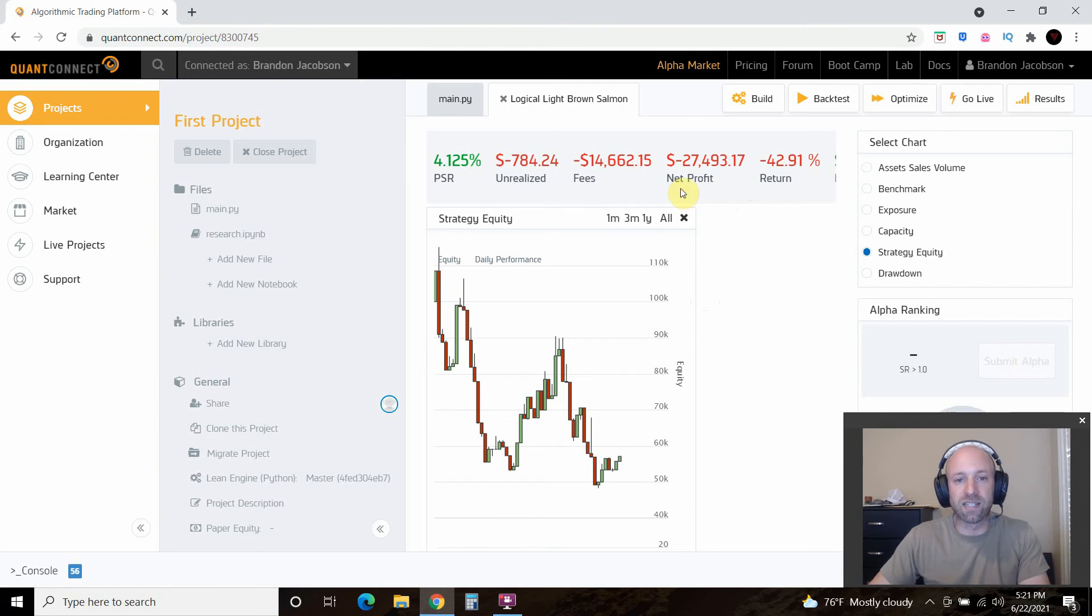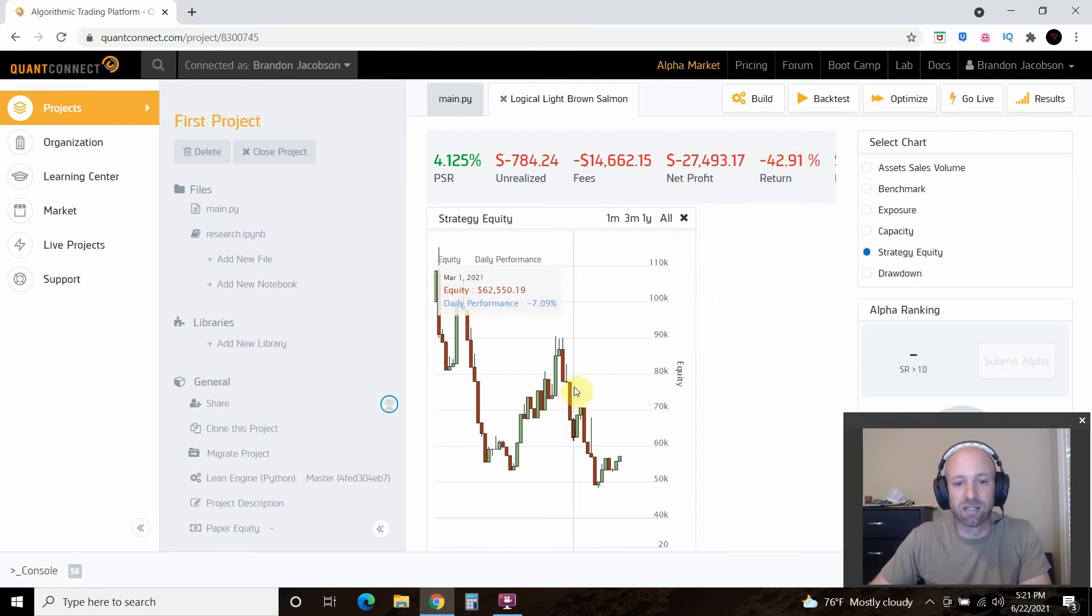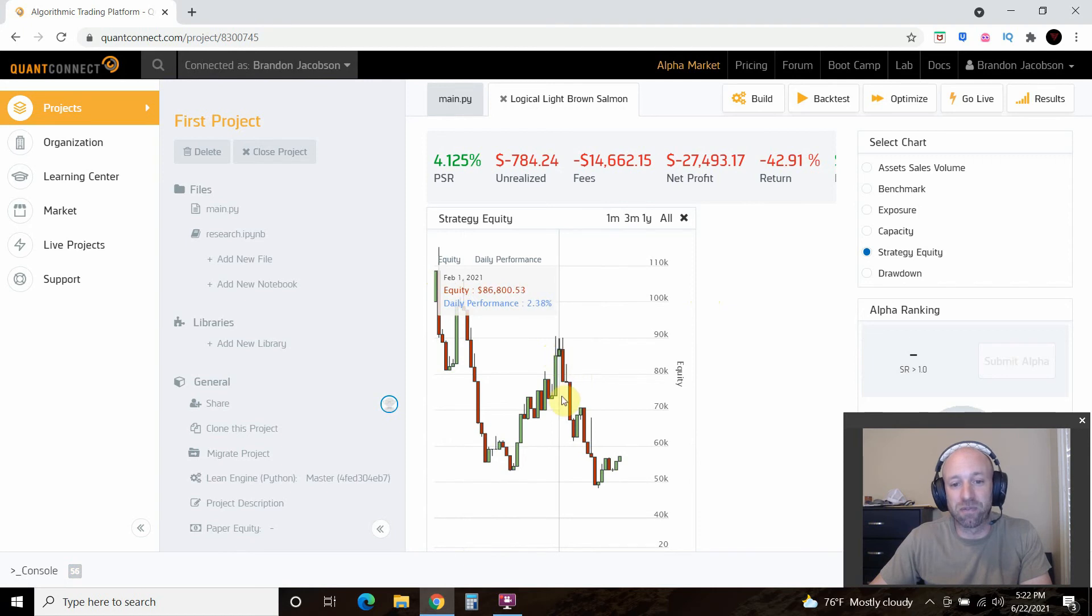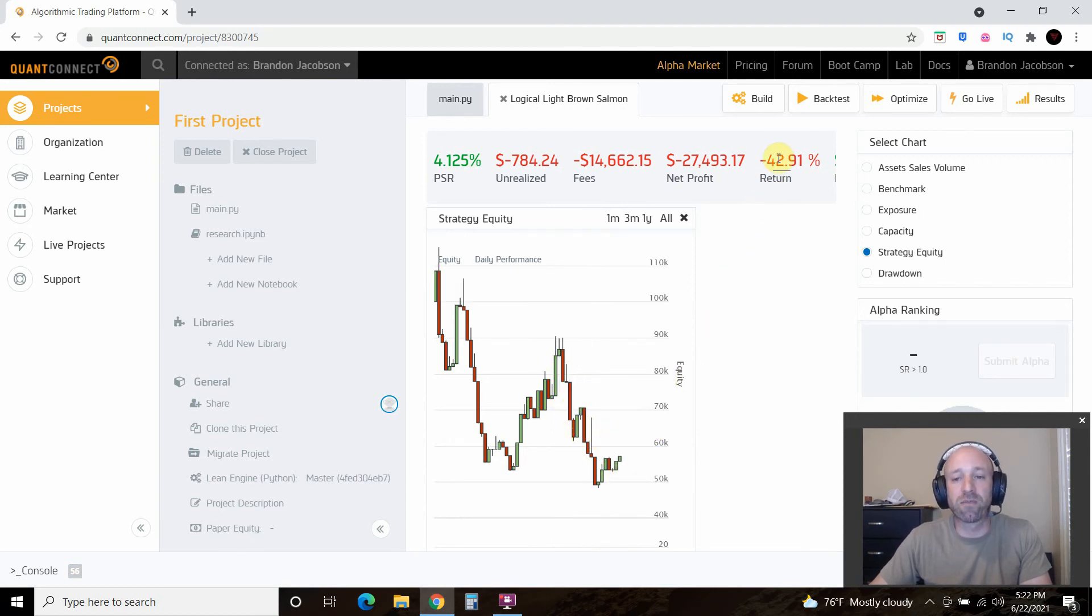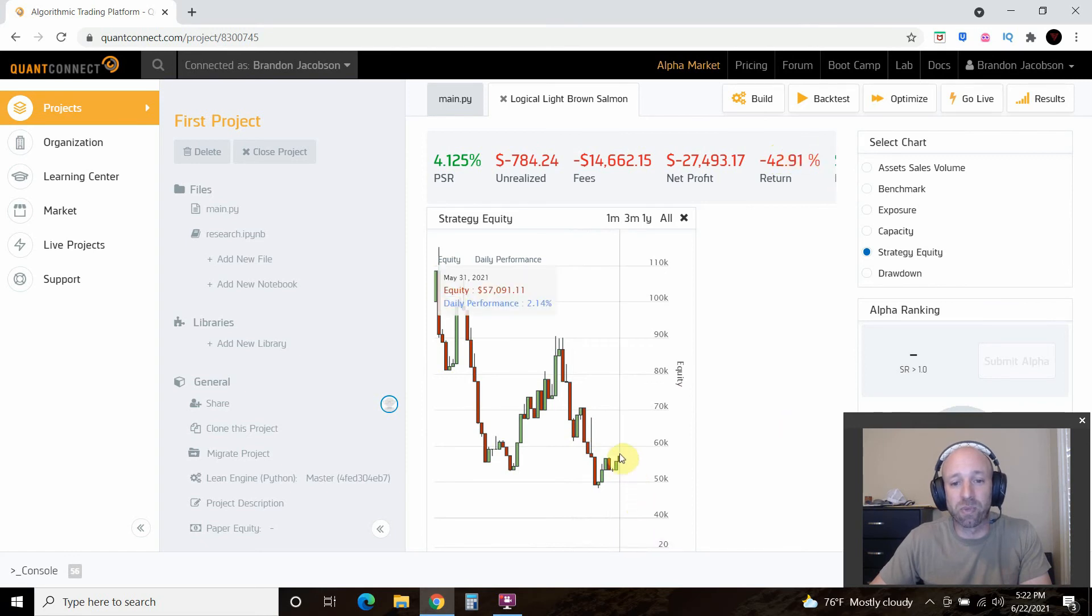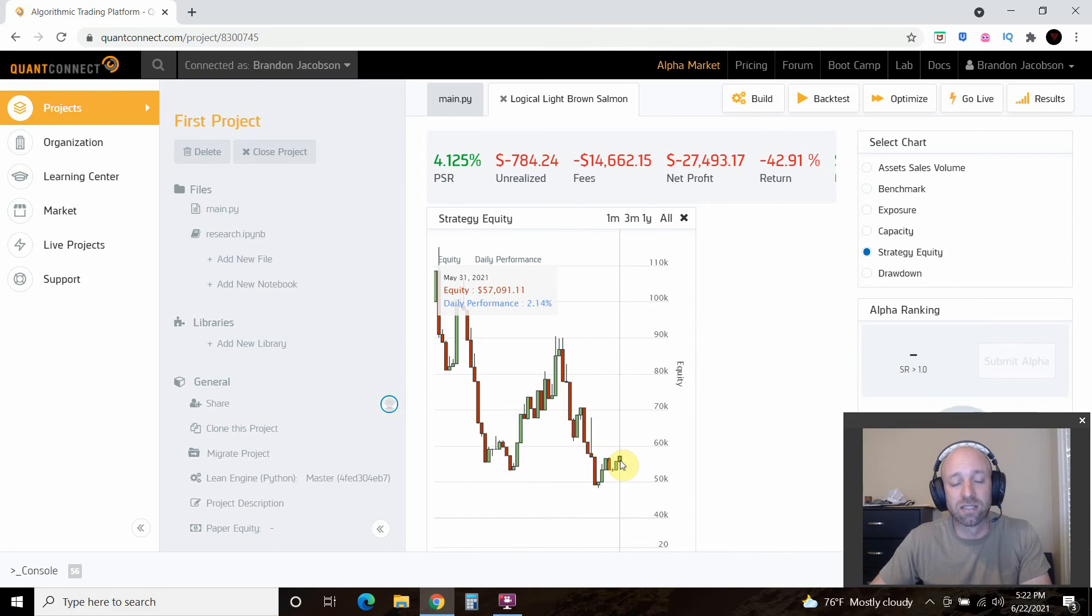Alright, so it ended up at about a 42% loss. This, however, did better in January. Nope, still lost in February. So we lost about 43% of our money. So we ended with $57,000 starting with $100,000. So this is not a good strategy.